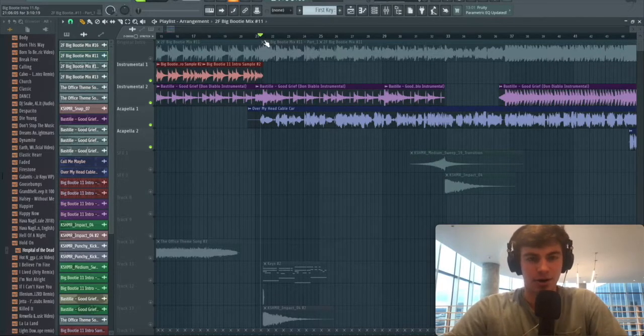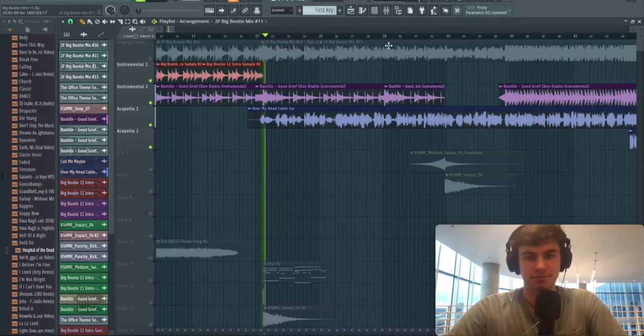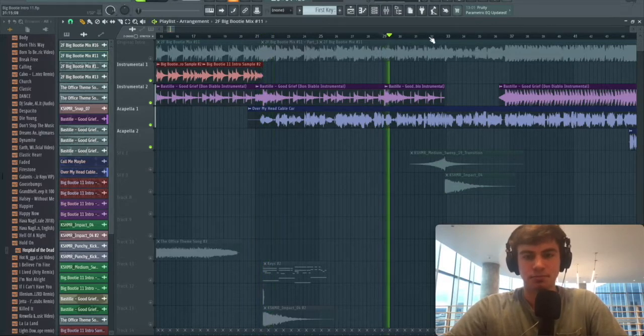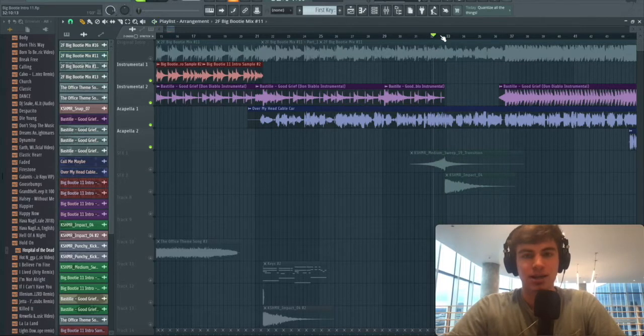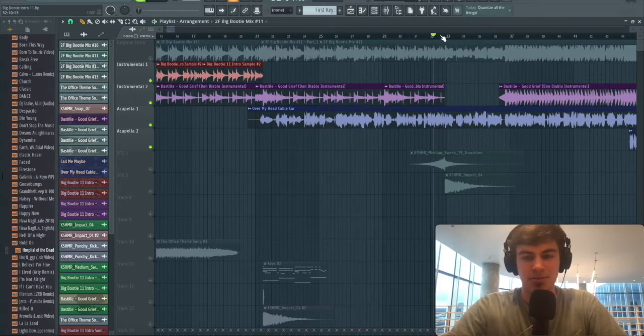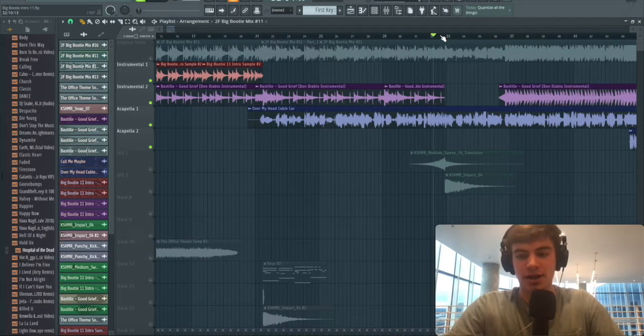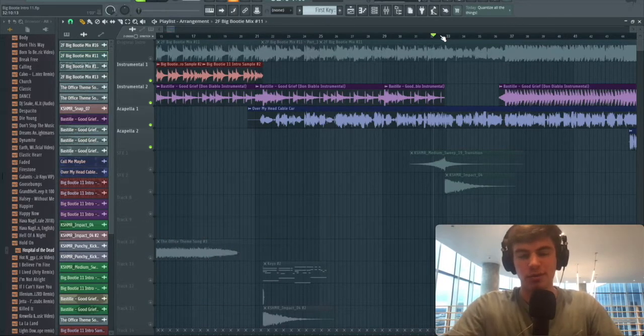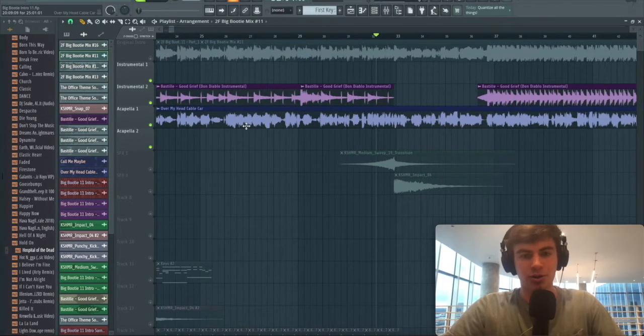Now that we're done with the sample, we start bringing in the lyrics, and we let that run for 16 bars. This is another element that almost every major mashup intro has. I did it in mine and Two Friends does it in almost every big booty mix.